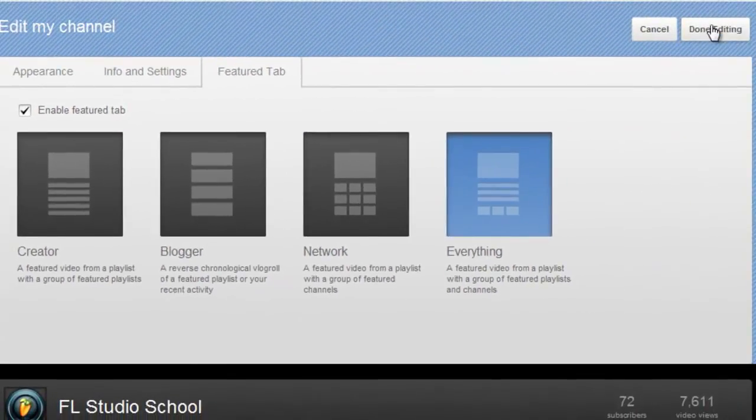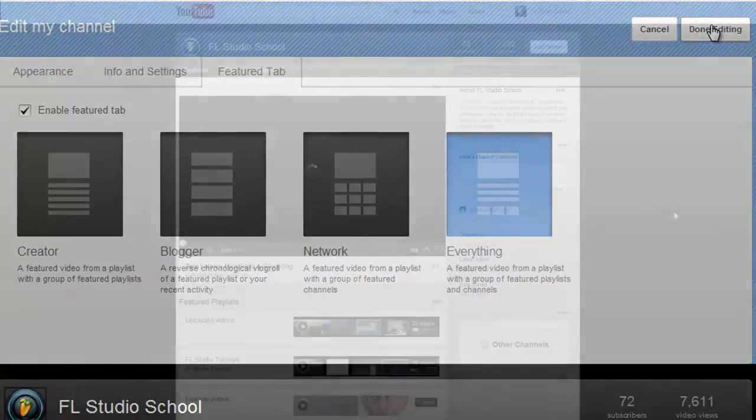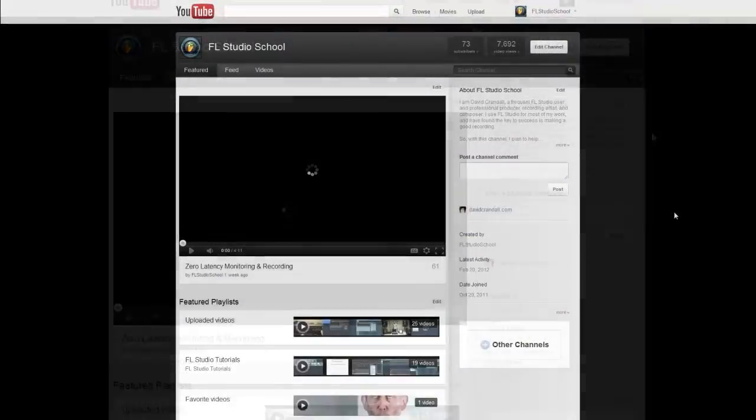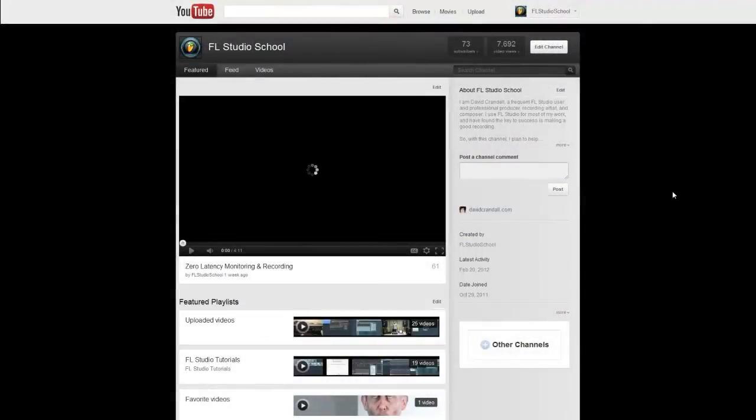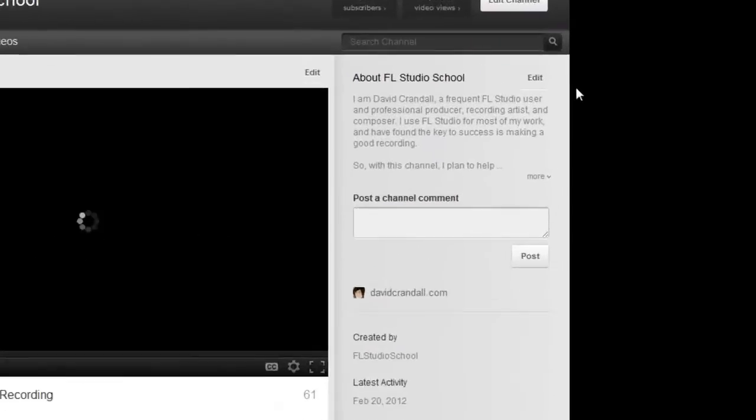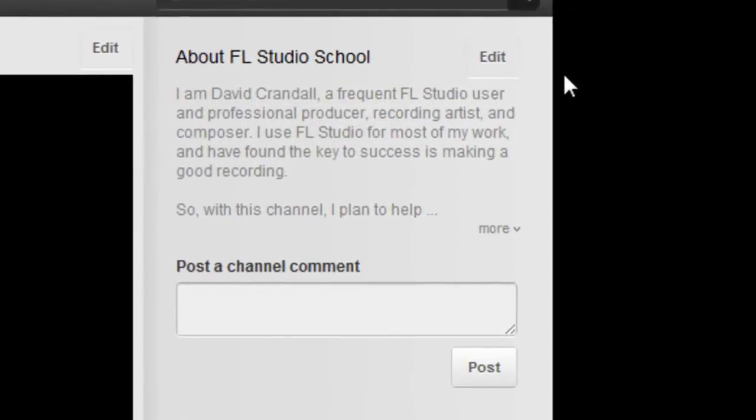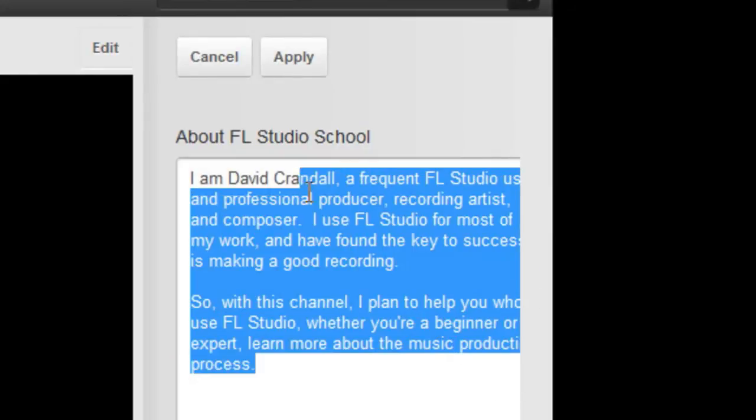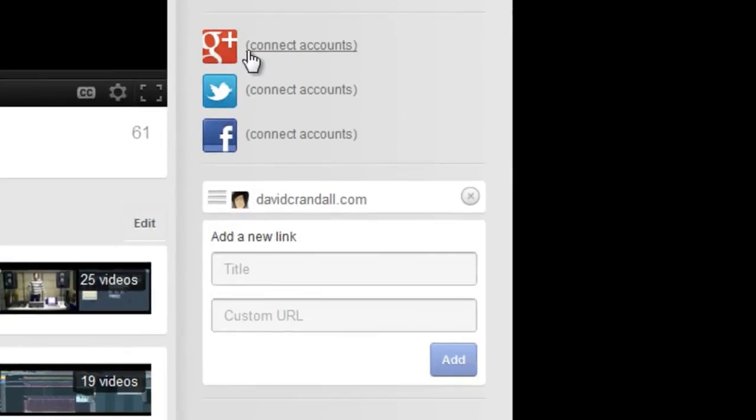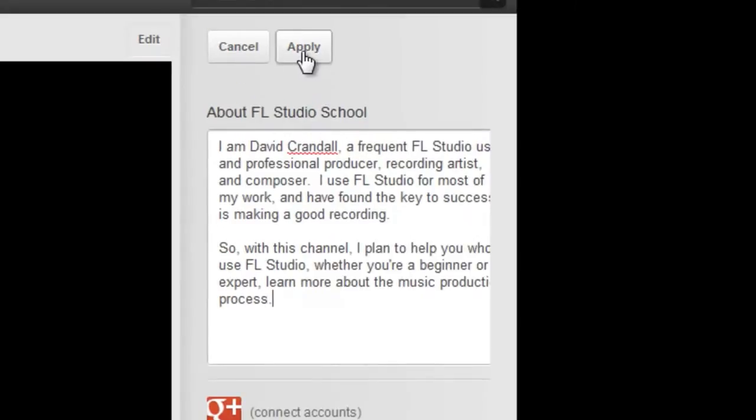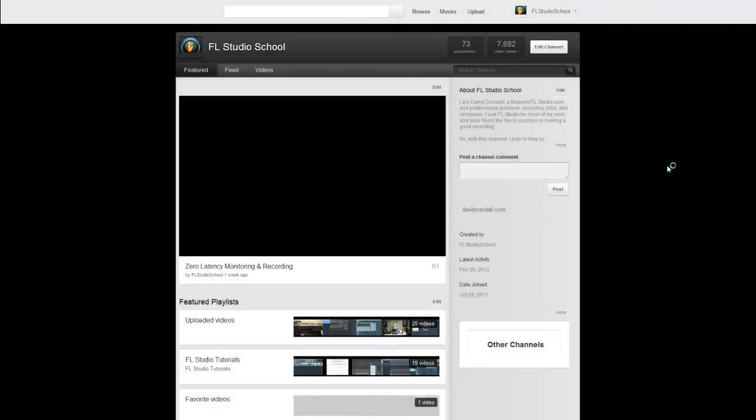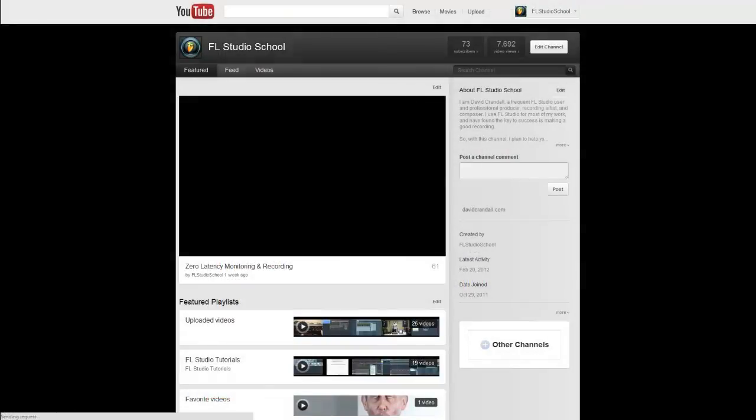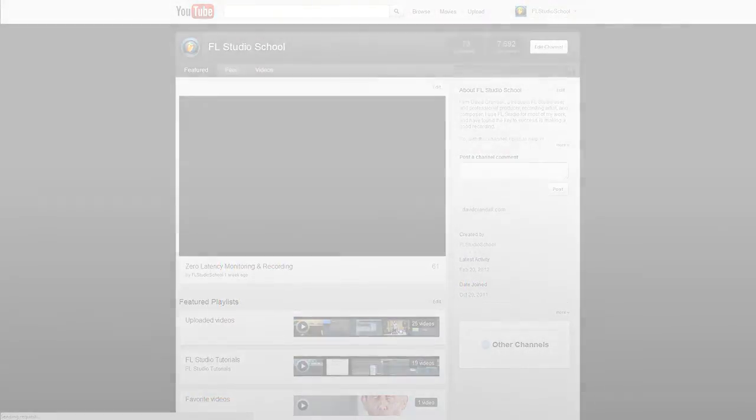Click Done Editing to finish editing your layout. You can also edit individual aspects of your Featured tab by clicking the Edit button next to a certain area. For example, if you want to edit your channel information, click the Edit button, and edit your description, social network list, and other information. When you're finished, click the Apply button. That's just one example of the many aspects of the new channel you can edit.